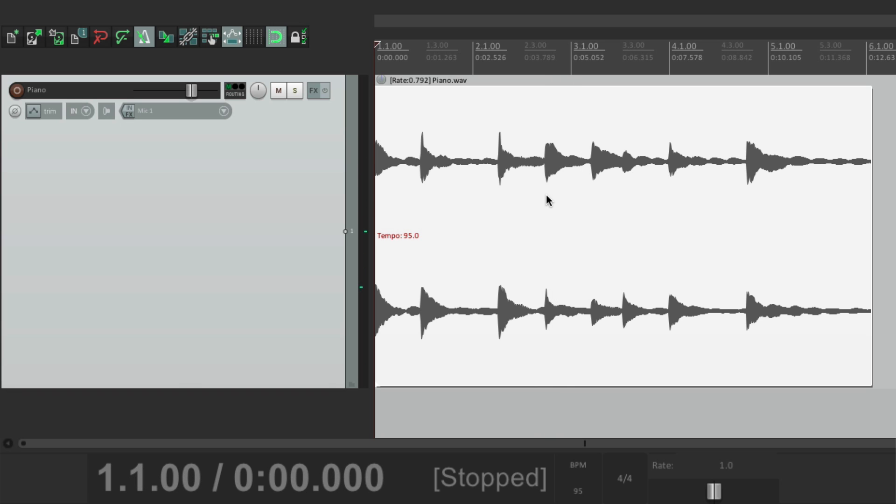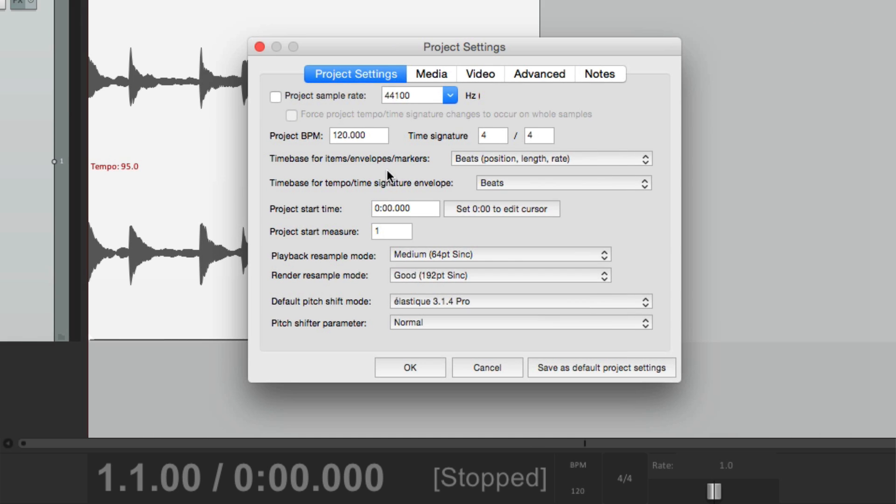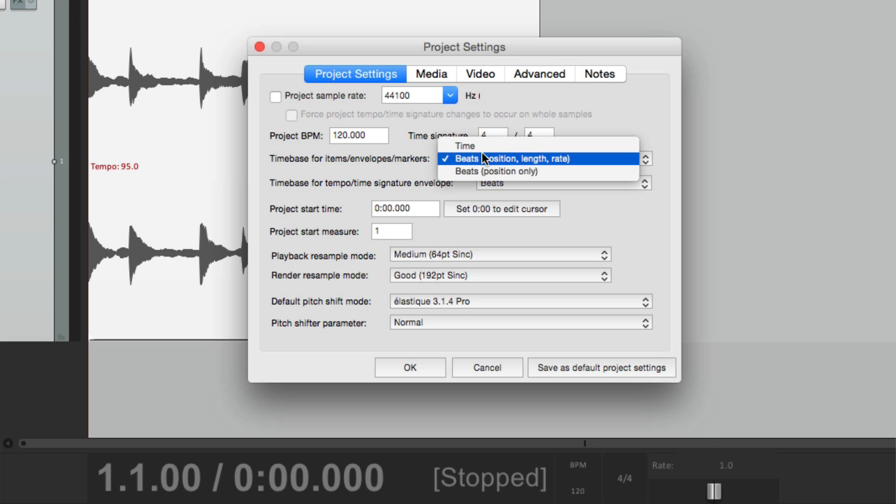So we need to do first, before we change the project tempo, is change the time base. So let's undo that. Let's go to our project settings. Right over here is our time base for items, envelopes and markers. And by default, it's set to beats, position, length and rate. So it's going to time stretch to fit that new tempo. But if we don't want it to do that, we could change it here. Let's change it to time.